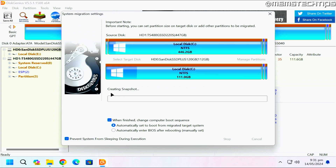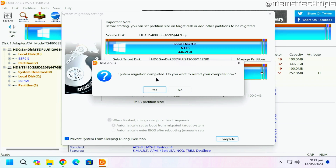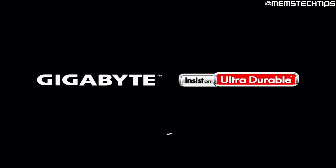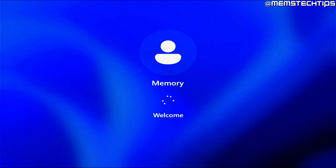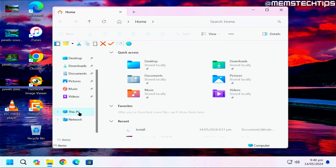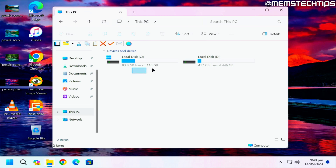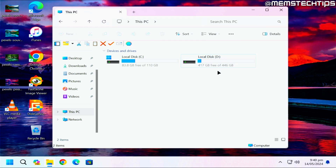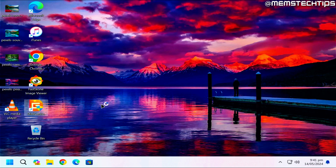I'm going to select hot migration and leave it to finish. Once it's finished you should see a message that it's completed. Click Yes to restart your computer, and if all goes well it should automatically boot from the target disk — in my case the SanDisk 120 gig SSD. Let's open File Explorer and go to This PC to check the C drive.